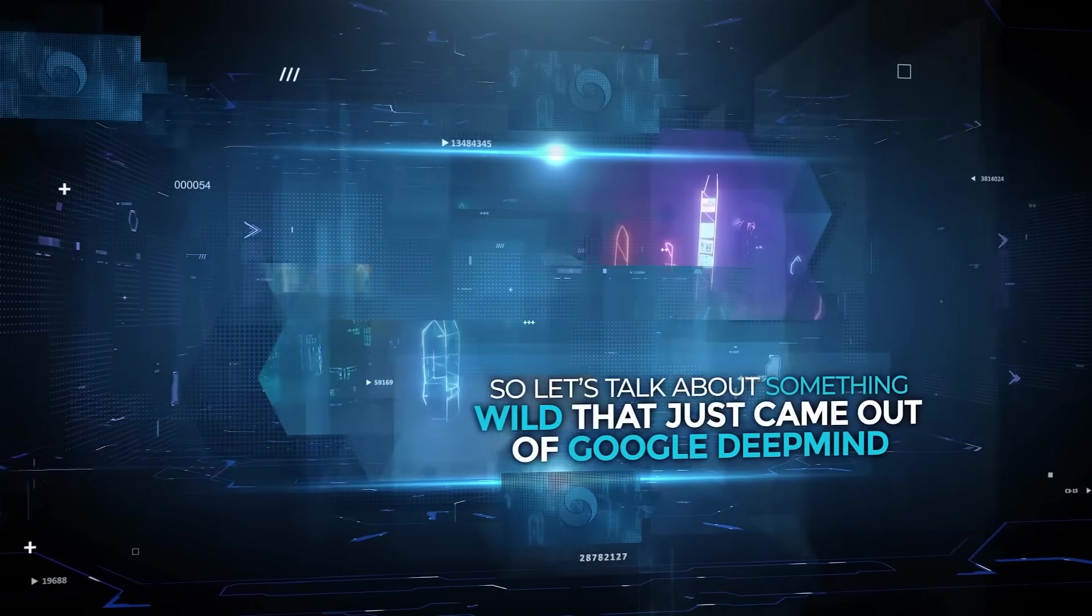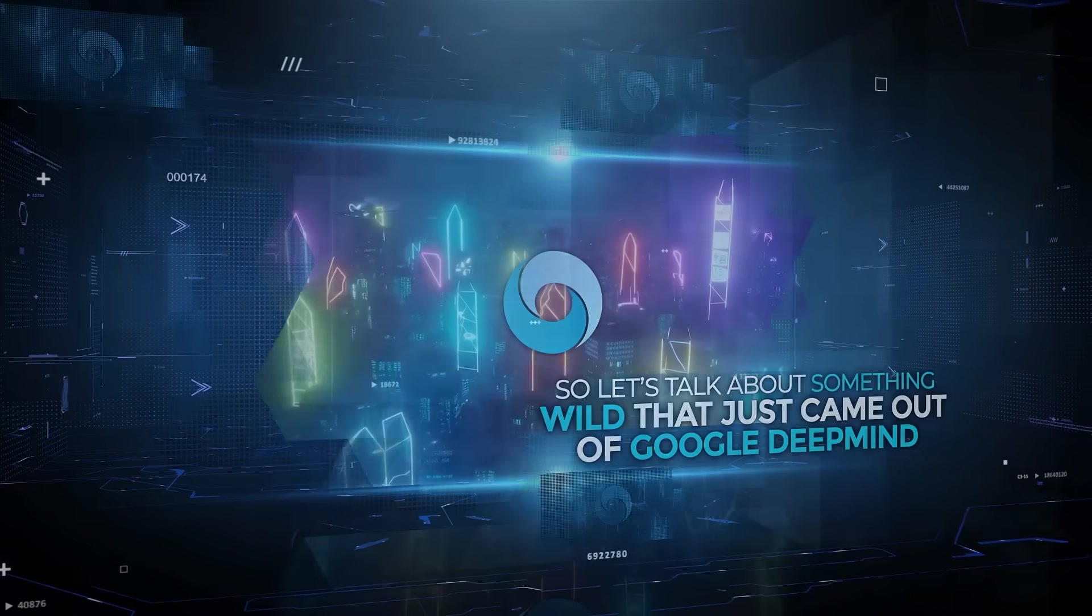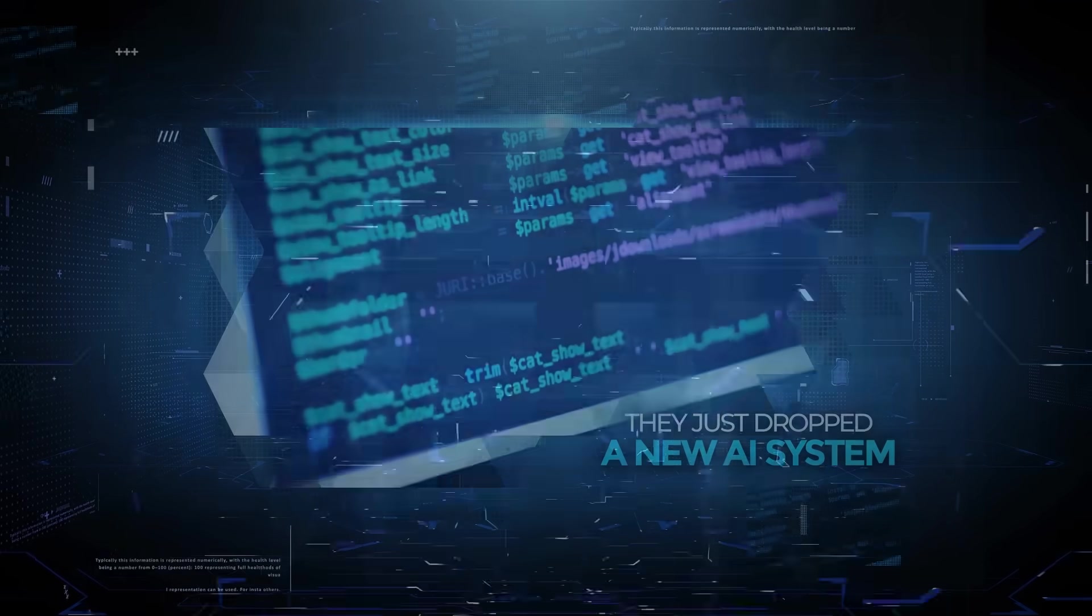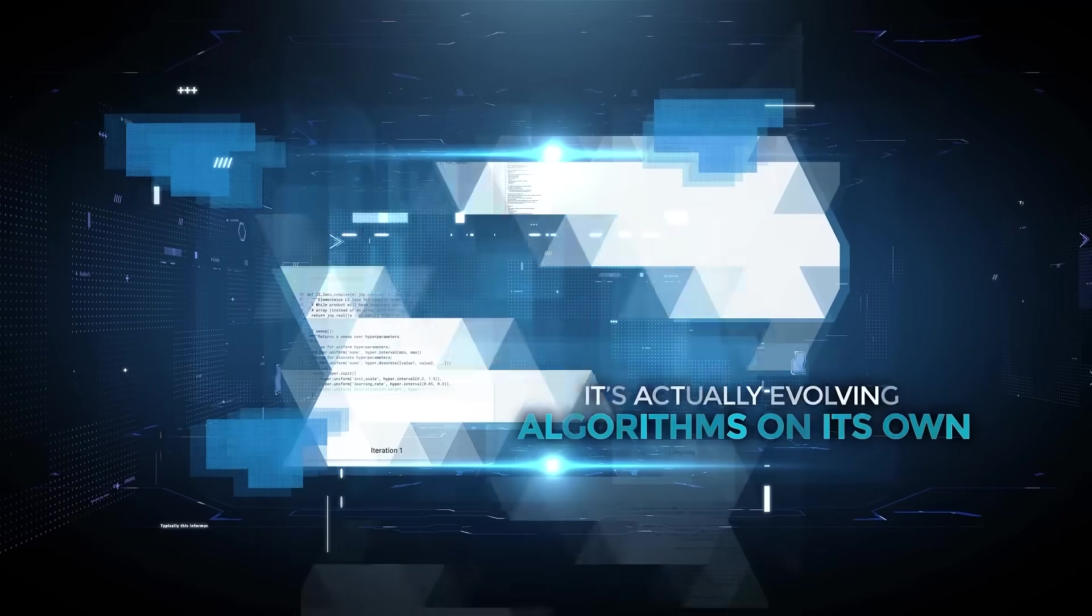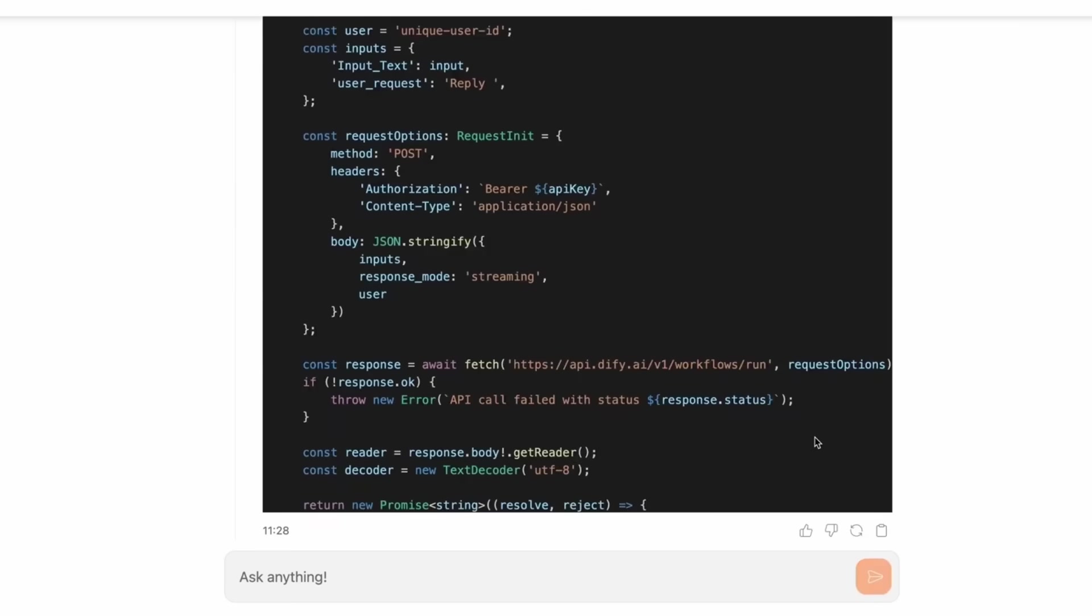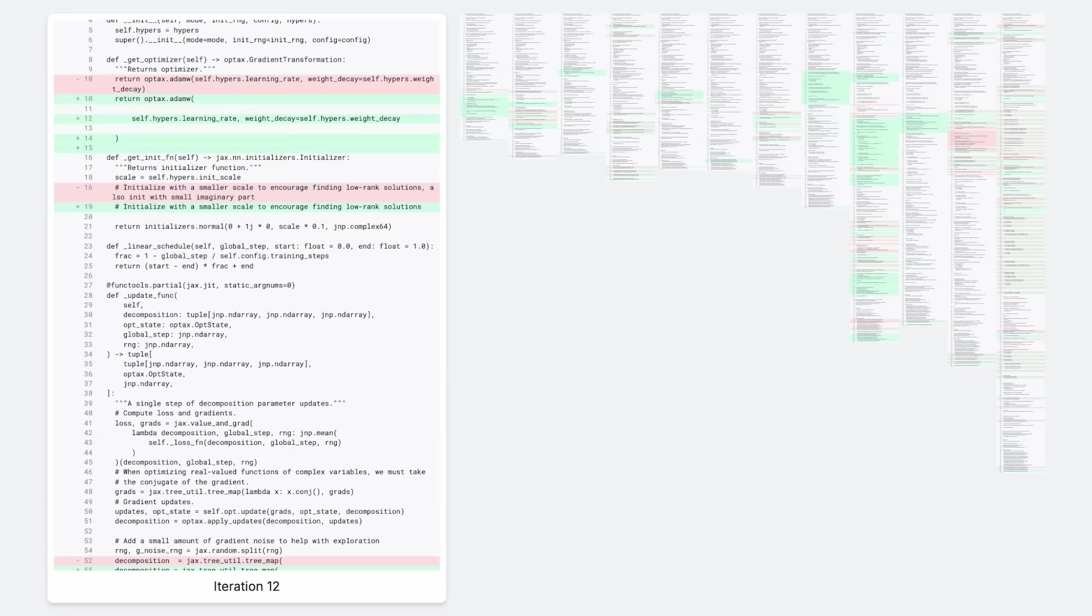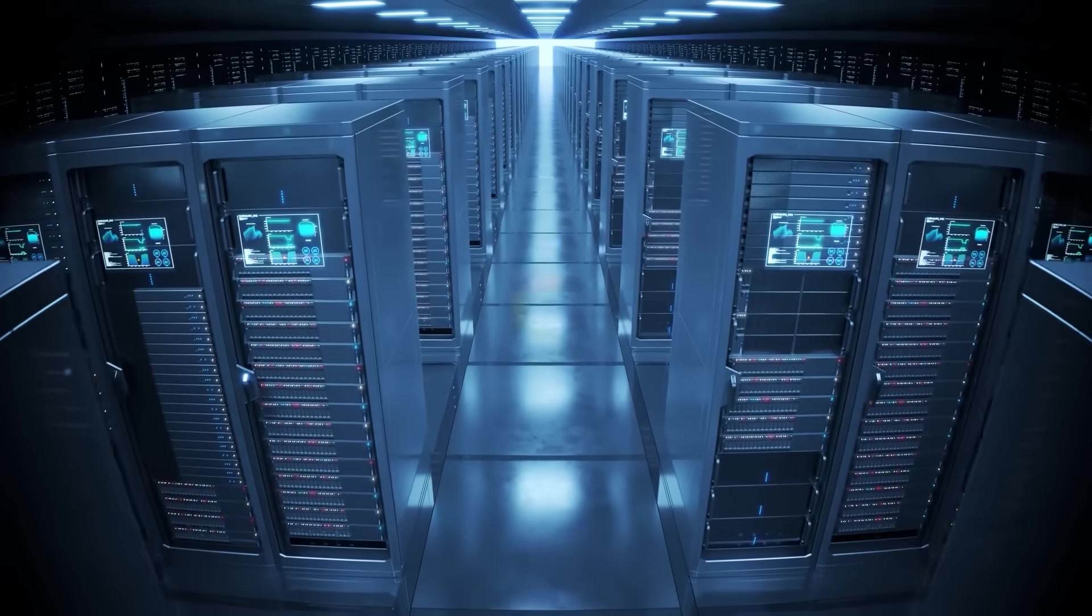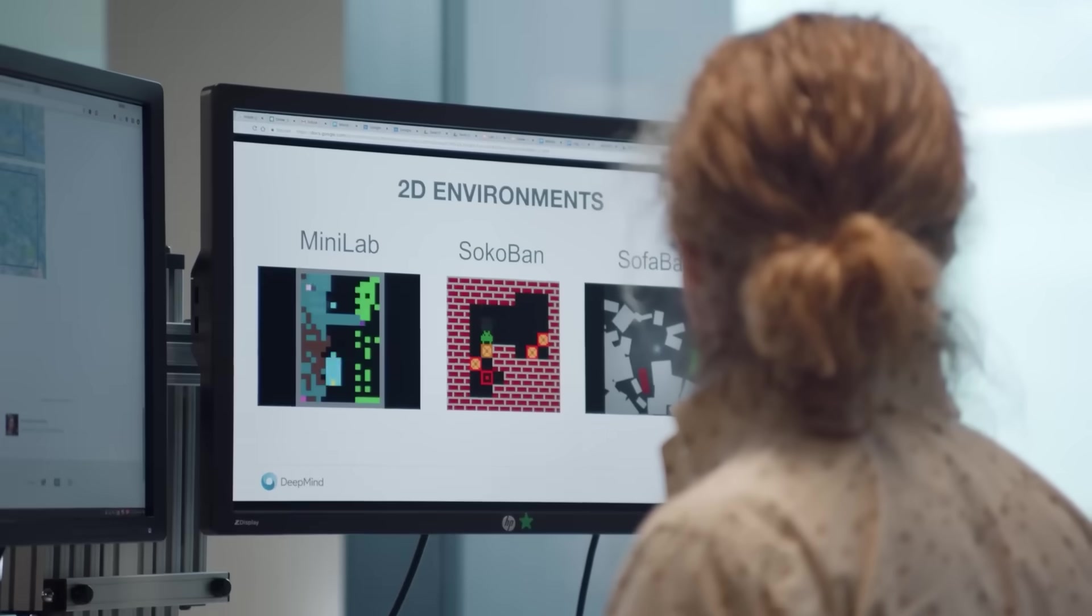All right, so let's talk about something wild that just came out of Google DeepMind. They just dropped a new AI system called Alpha Evolve. And no exaggeration here, it's actually evolving algorithms on its own. We're talking about an agent that doesn't just generate code like your typical LLM. It invents completely new algorithms that outperform human-written ones and it's already saving Google millions in computing resources. Yeah, this one's a big deal.